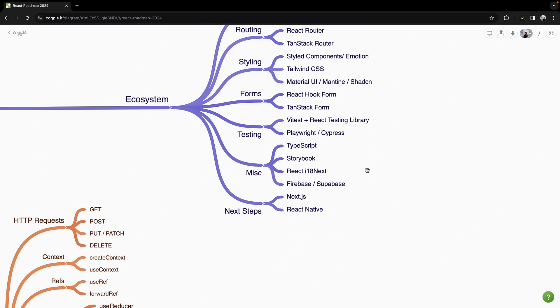Next, let's go over a few miscellaneous topics you should consider learning. First is TypeScript. TypeScript not only reduces bugs by adding types to your React apps, but also enhances the developer experience with improved autocompletion.